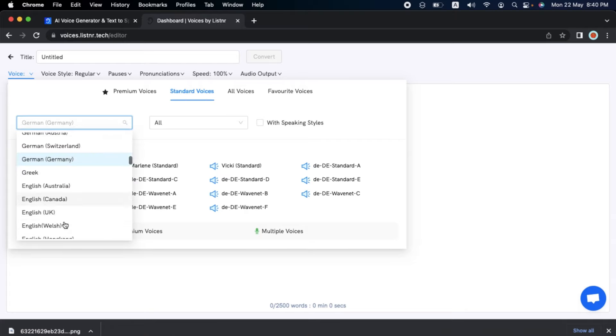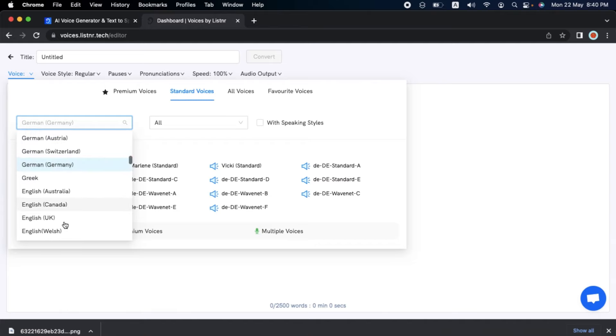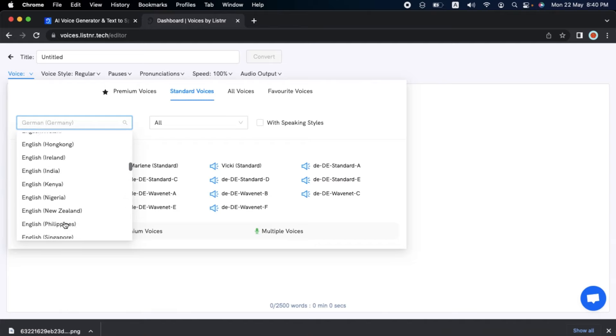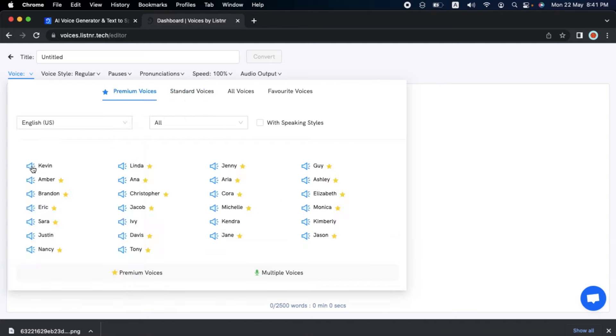I almost missed the premium voices. Let's switch back to English, US, and see how Kevin sounds. Listener uses Cloud Machine learning to provide you with the best AI voices in over 70 different languages.